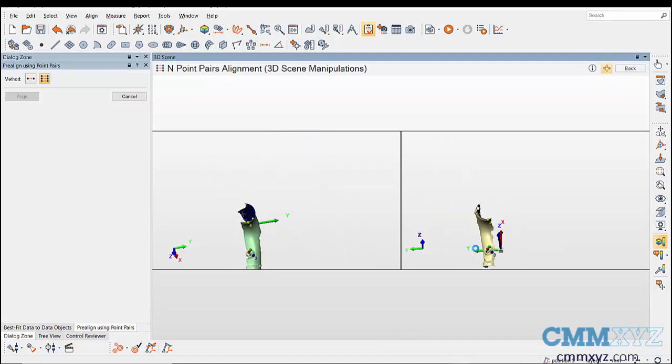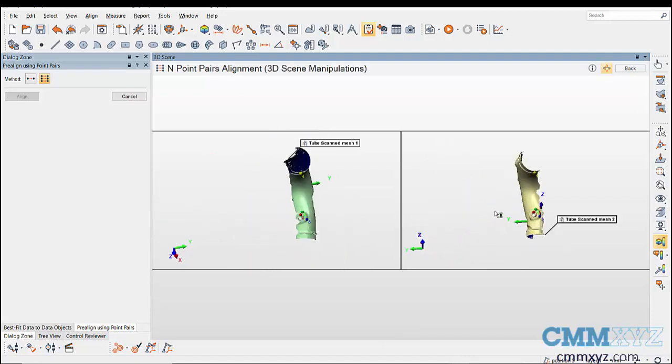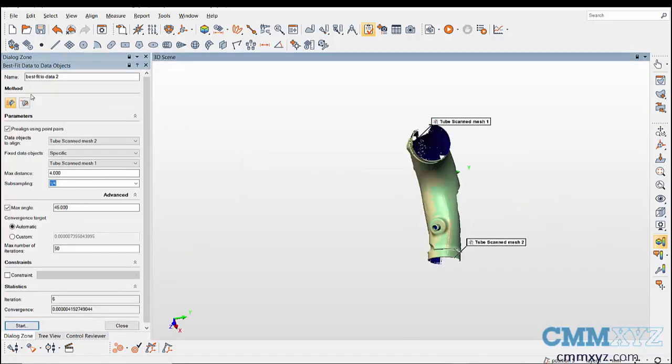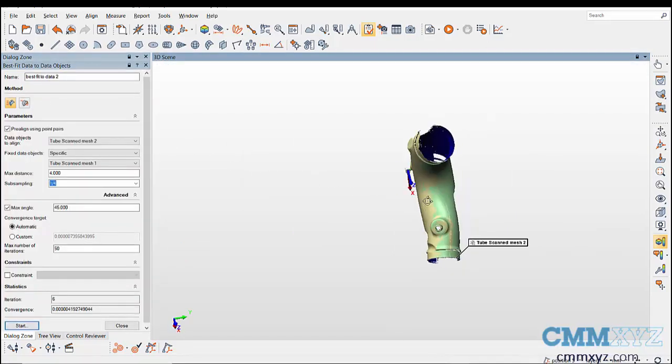Then click on align to align the data objects. Best fit is automatically performed after the pre-alignment.